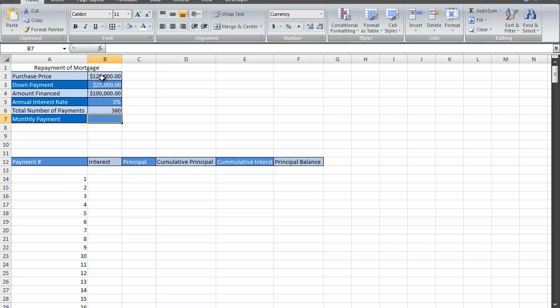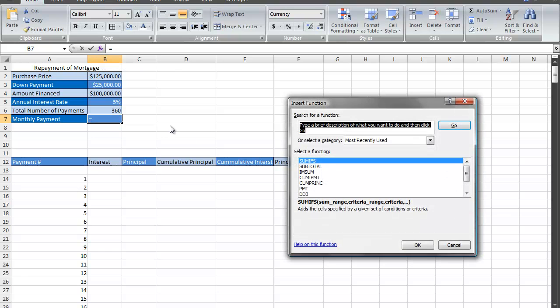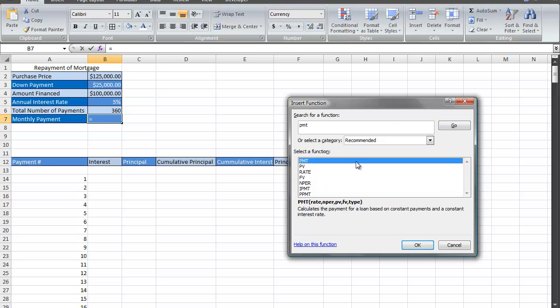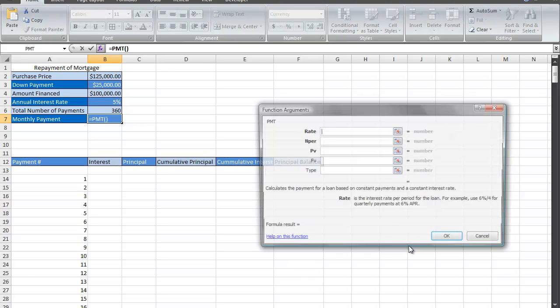The first thing I have to do is calculate the monthly payment using the PMT function. I'll click on my insert functions button, type in PMT, click go, select PMT, and click OK.